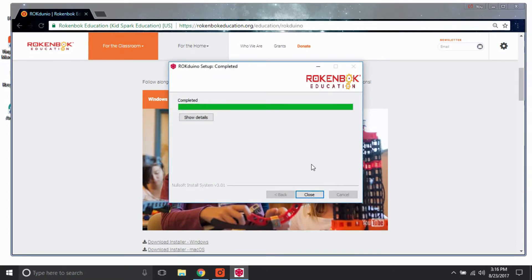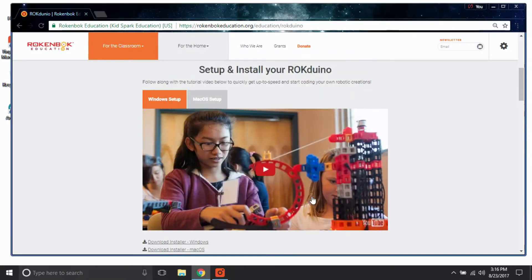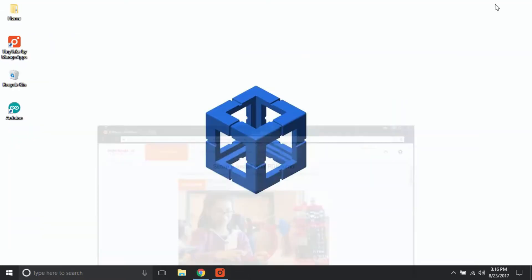Once the installation process is complete, close out the installer. The Arduino IDE software should now be installed on your desktop and ready to use.